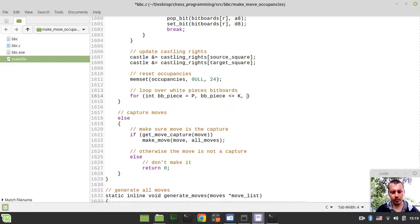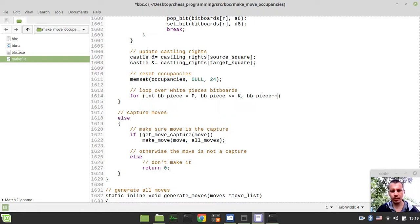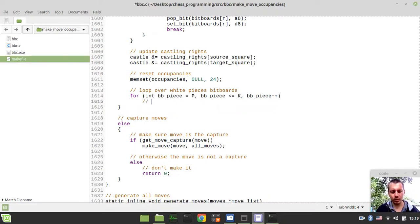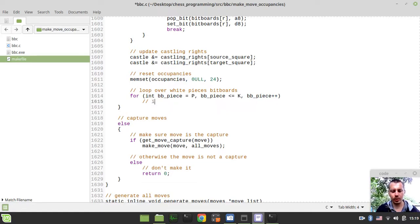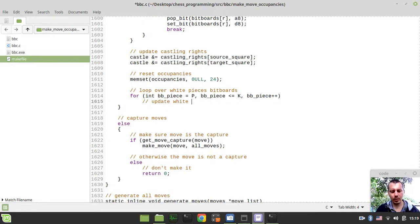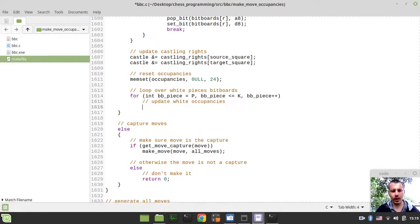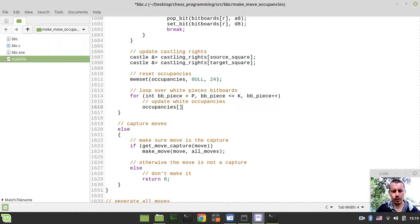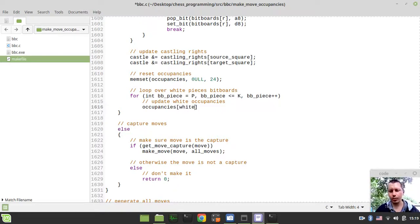Remember the encoding - we're looping over this range of indices for white pieces, and this for black pieces. Less than or equal to white king, and bitboard piece plus plus.